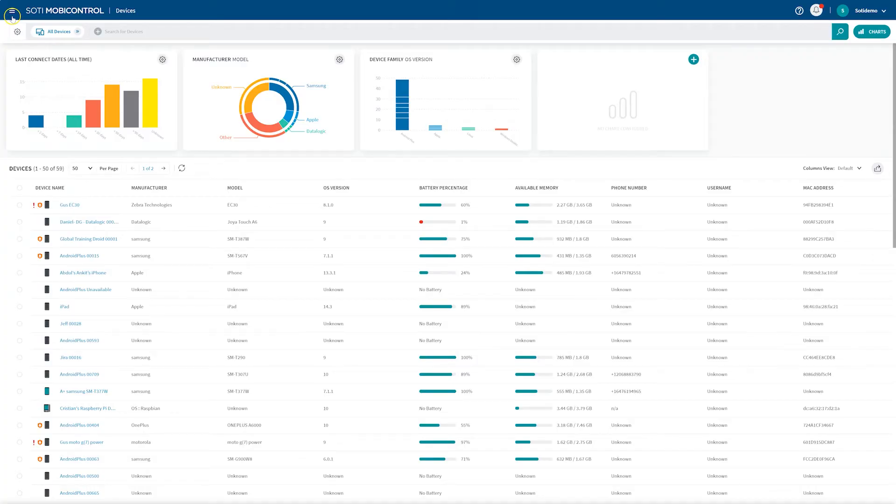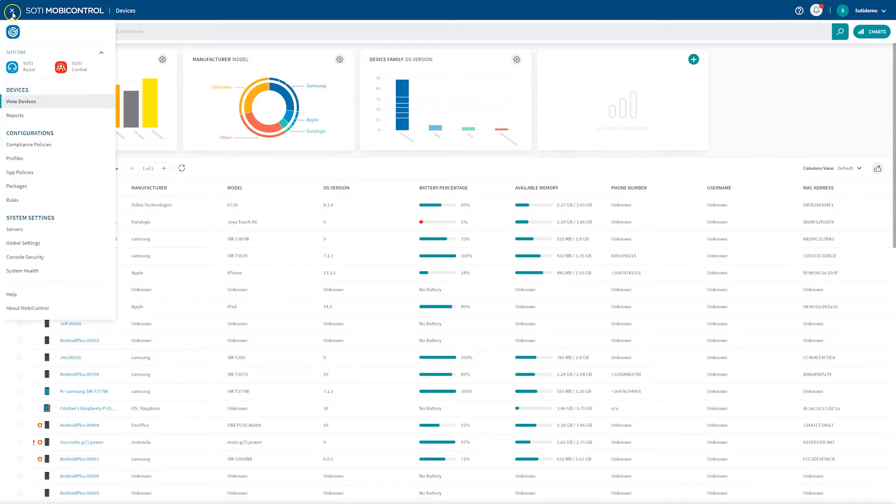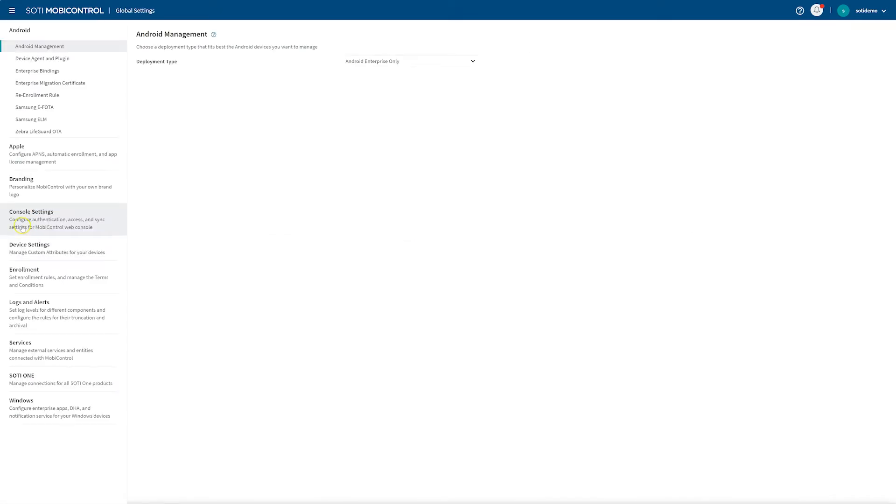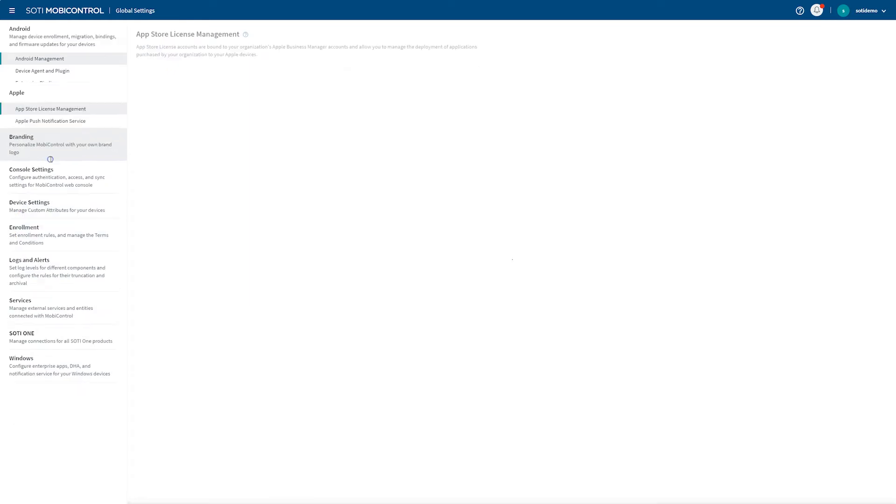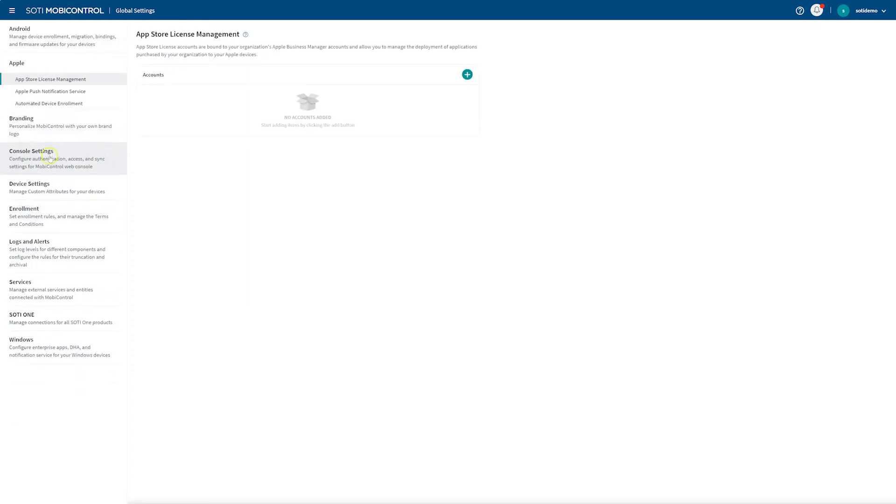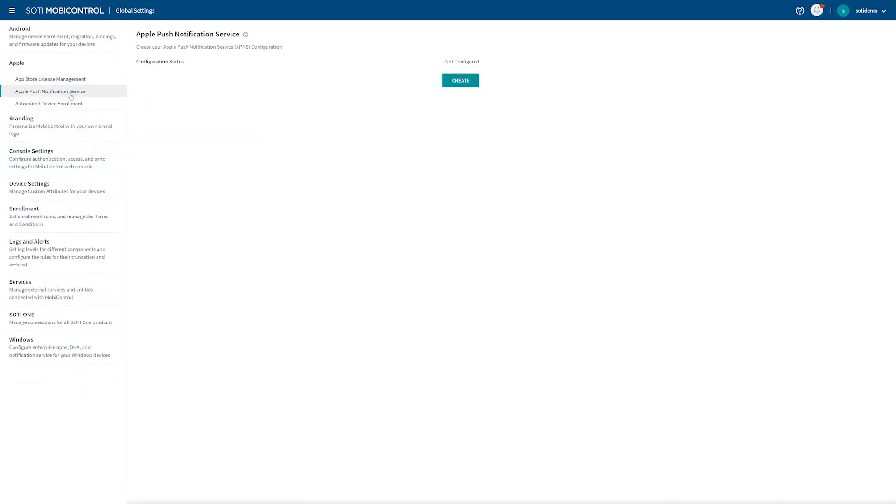In the MobiControl console, click on the menu and select Global Settings. Next, from the list of available options, select Apple, then click on the Apple Push Notification Service to open the configuration page. Then, click on Create to create the configuration.